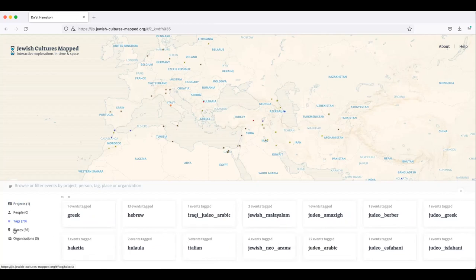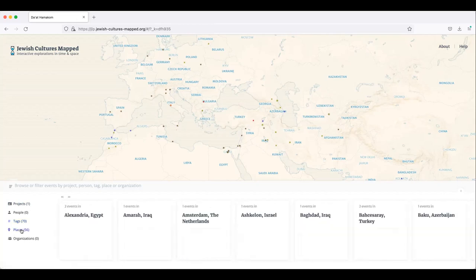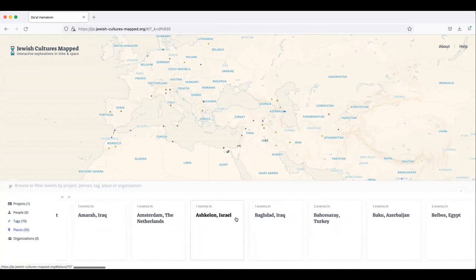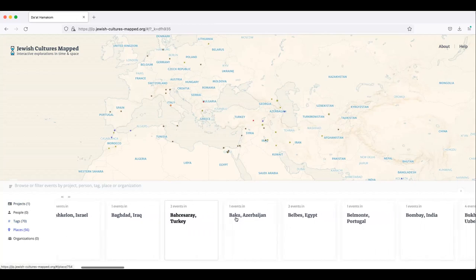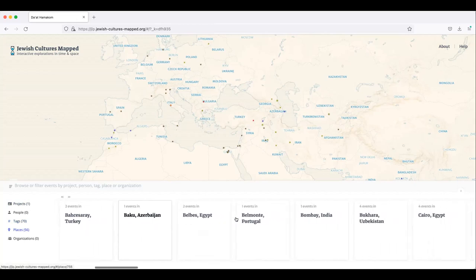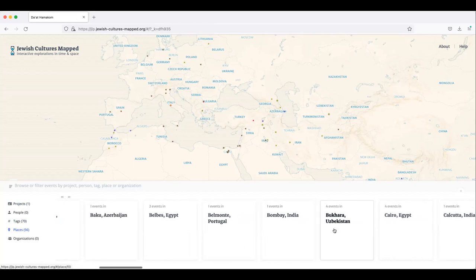And then you can also look at the different places that are here. And most places will only have one item, but some have two or even four.